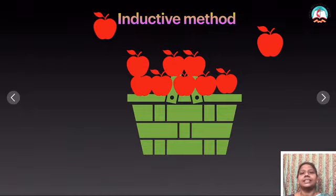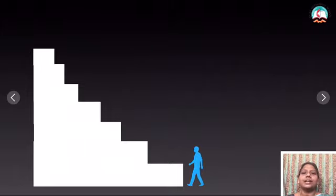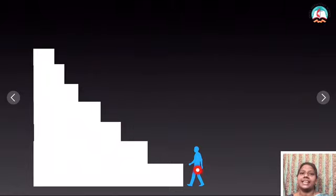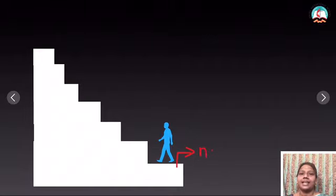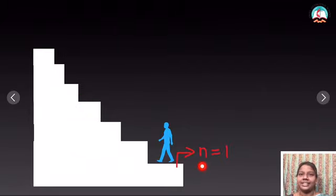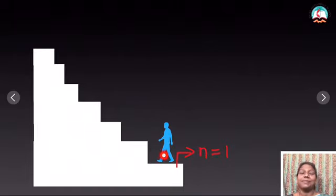What is the induction method? Suppose a person is going to climb up the stairs. First, we take that he just takes the first step. Mathematically, we have the first step, so n is equal to 1. Then we are assuming that he climbed the steps. First I just assure that he climbed the first step. If he climbed the first step, then I assume he just climbed some more steps.